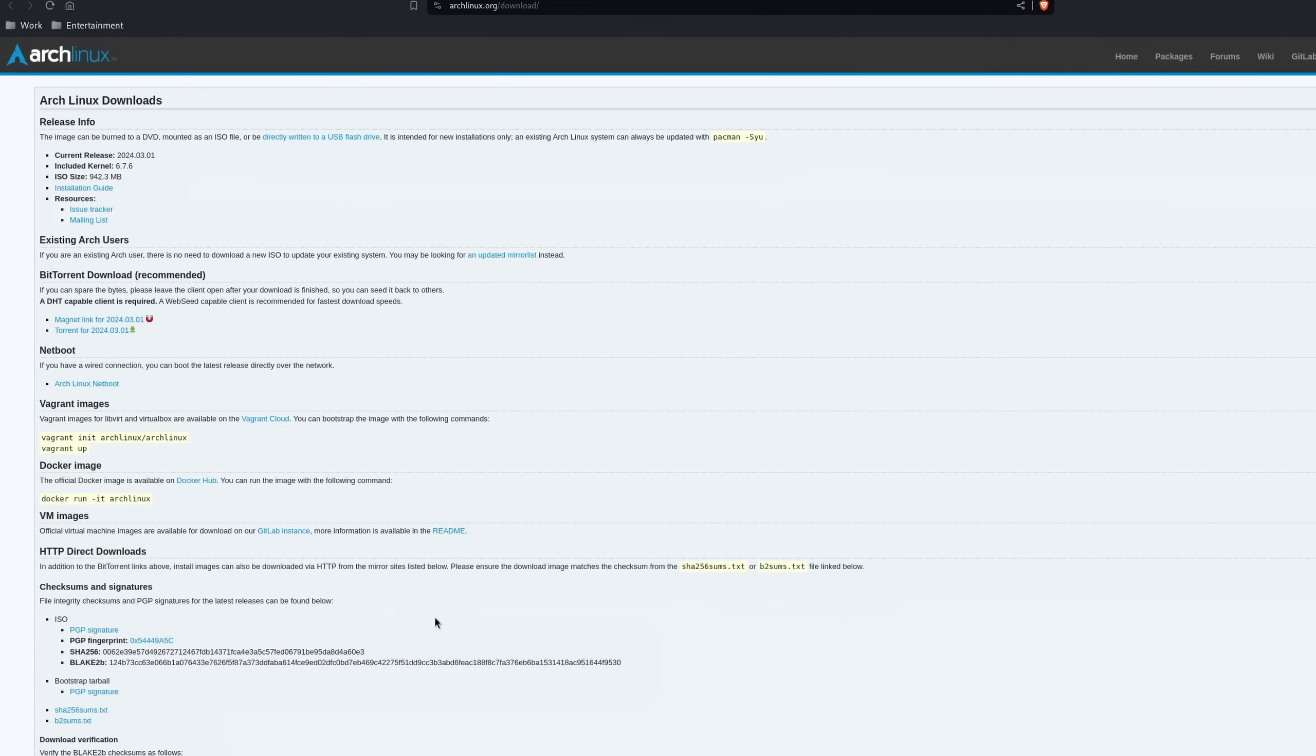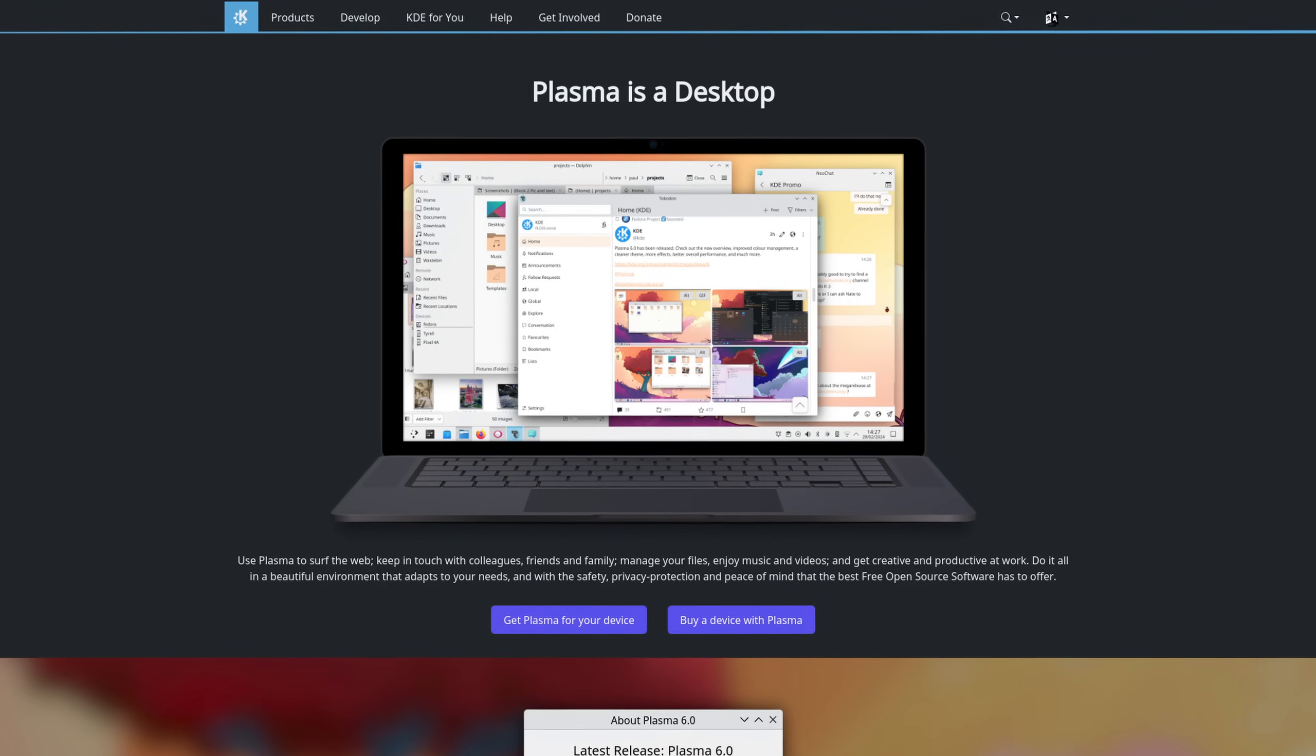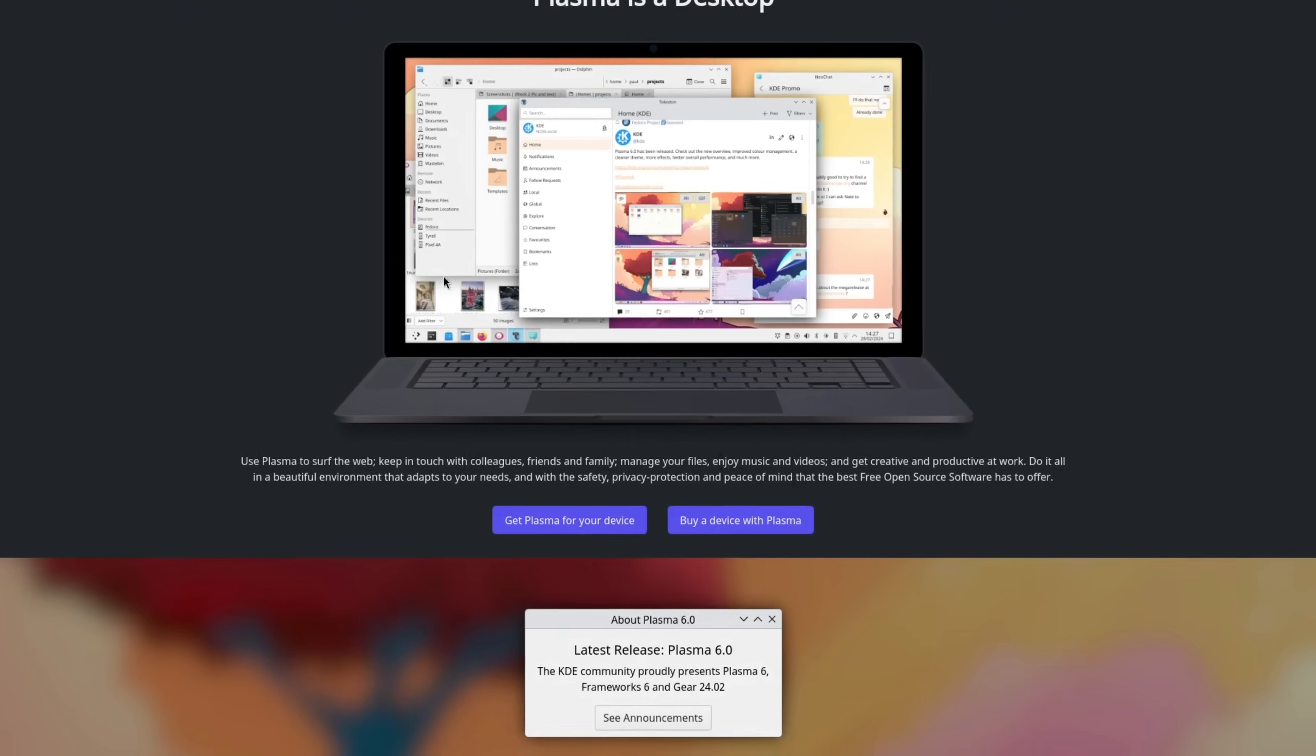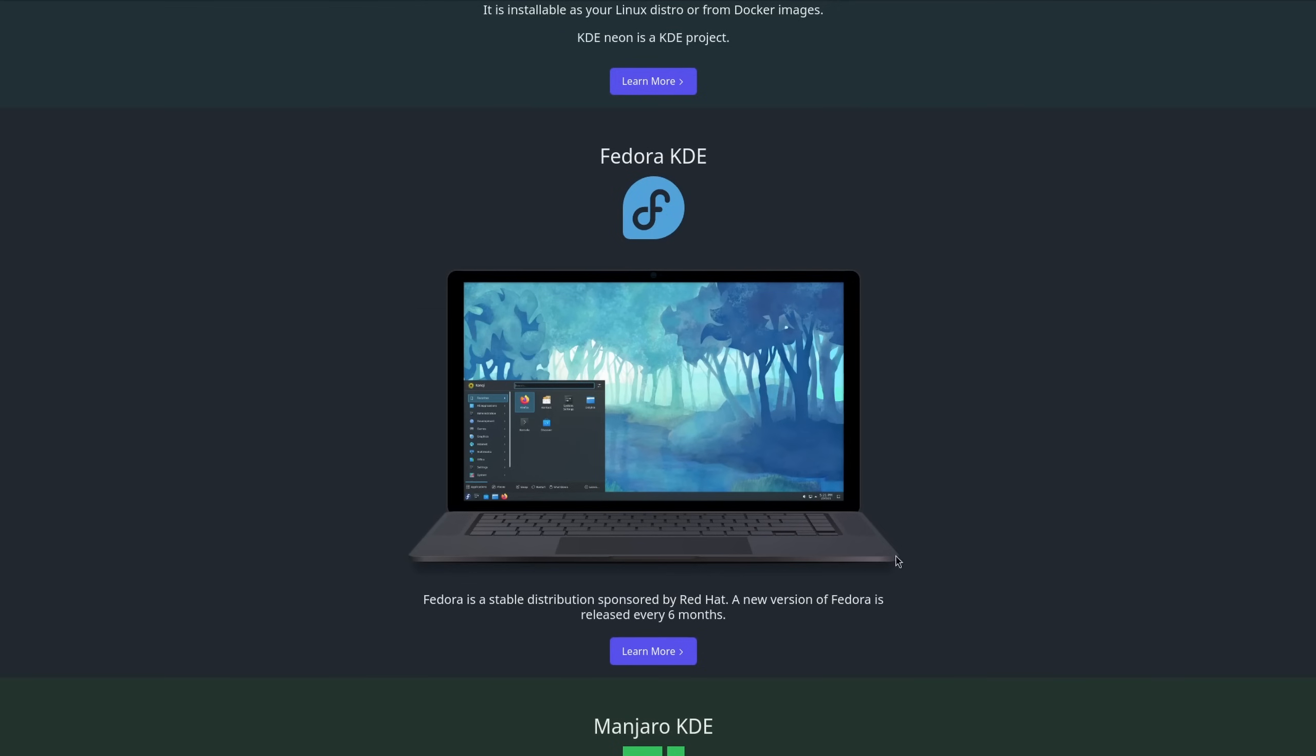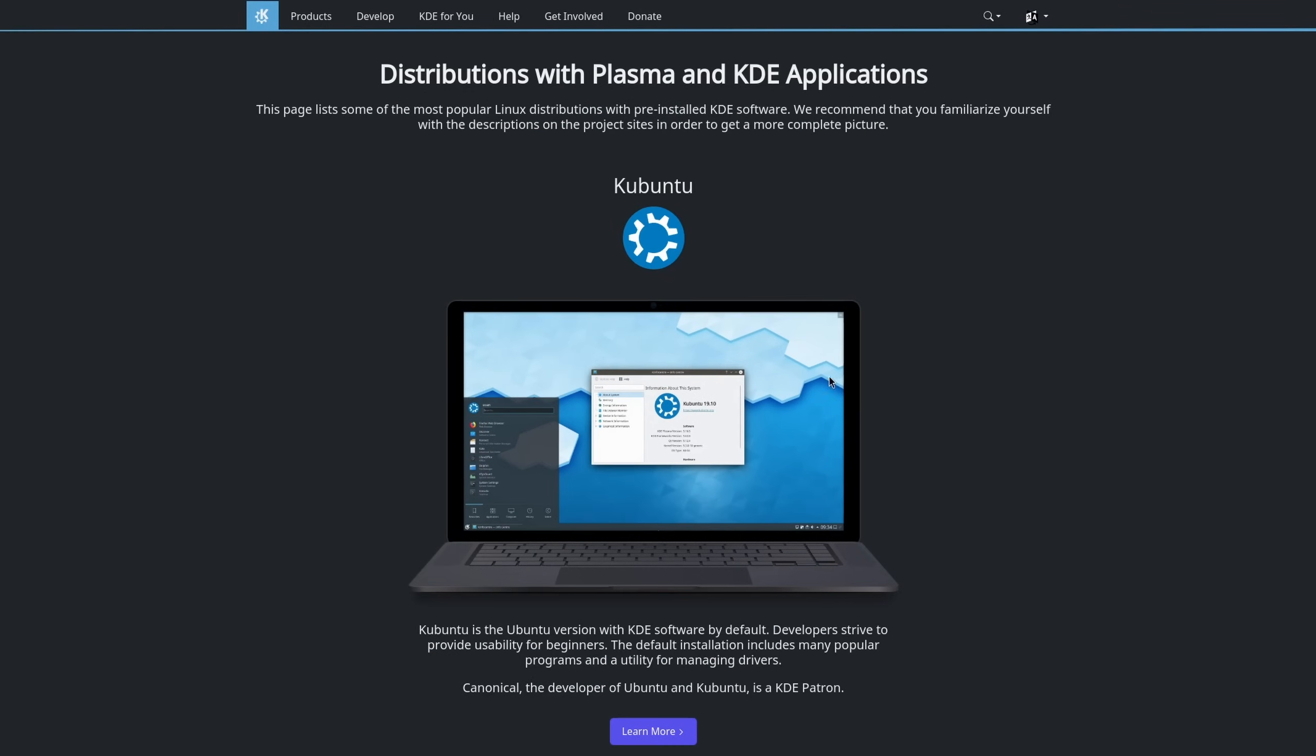However, if a website looks a bit advanced or complicated, then it's probably not the right choice for you. For this video, I'm going to choose the desktop environment KDE Plasma, since it seems like a nice entry to the Linux world. From their website, I choose Get Plasma for your device and choose a distribution. My personal favorite is Fedora, though if you are an absolute beginner, then the best starting point is Kubuntu.